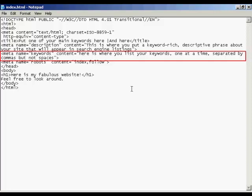And you list your keywords in the content part, and you make sure that you list them one keyword at a time, separated by commas, but not spaces. And then, of course, you have the end of all the meta tags, the close tag here, which is the little right-facing arrow.